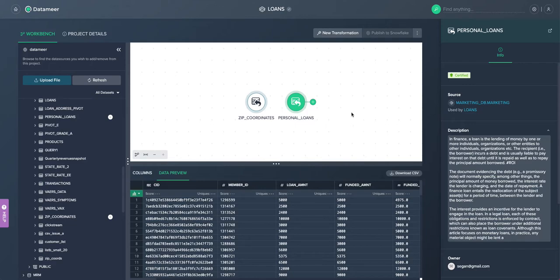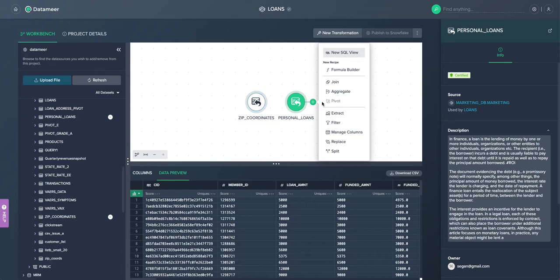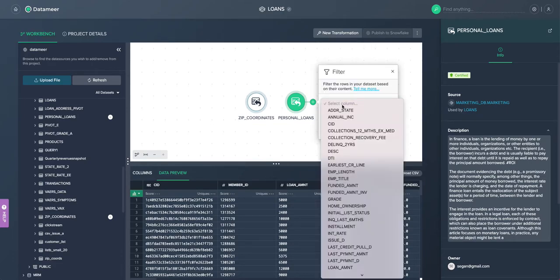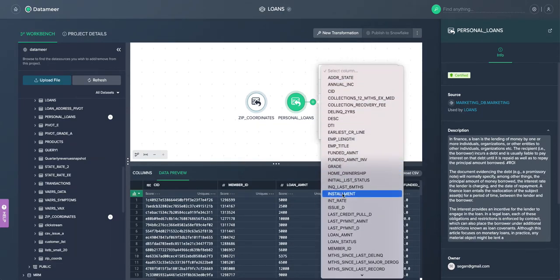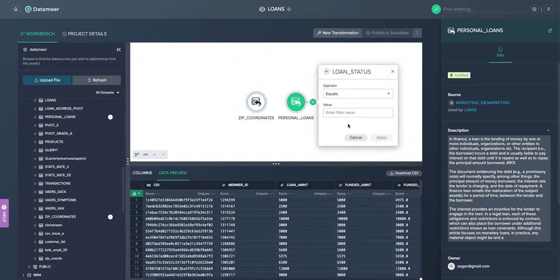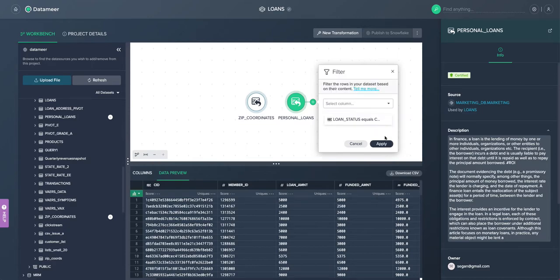So here we're looking at a project within Datamir and an example use case of a data engineer being tasked to pivot on some data. So here we can use Datamir's point and click transformations to do some various filters and data extractions, really as part of the discovery process.